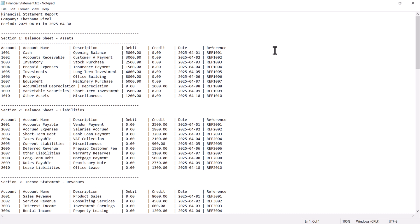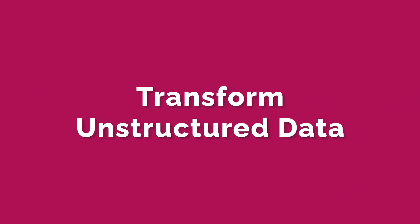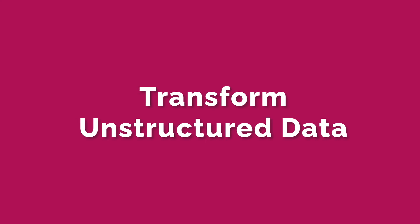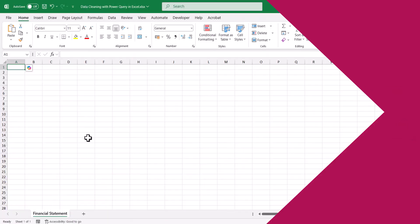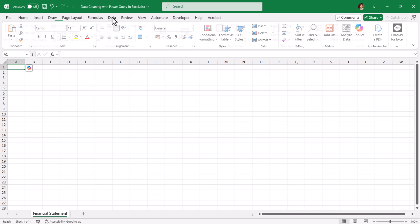I'm going to close this notepad file. Go back to Excel. Click on data.